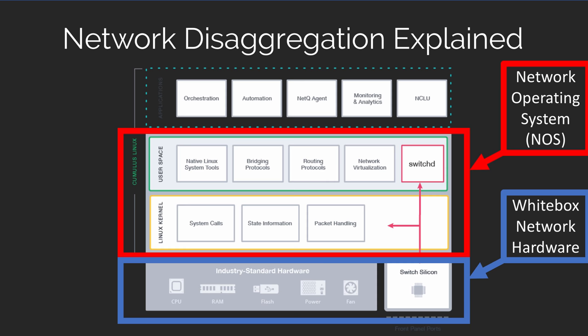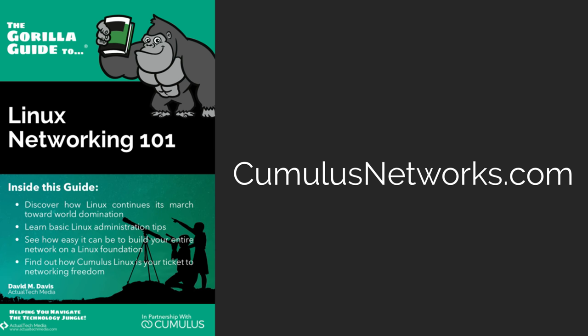So this, my friends, is network disaggregation explained. And by the way, Linux is a very important piece of just about every network disaggregation solution.